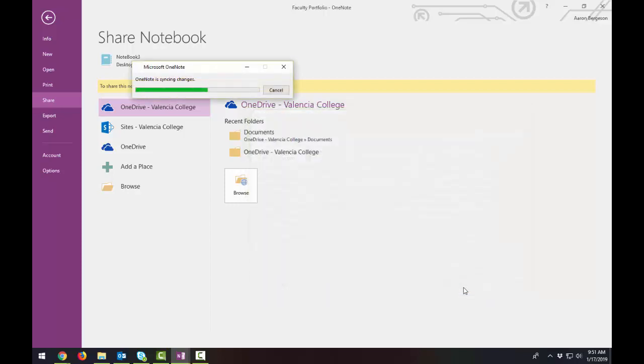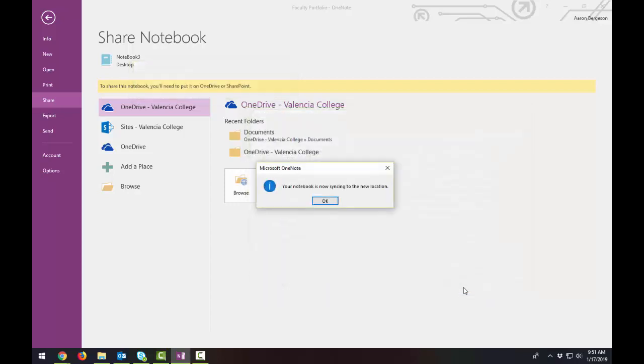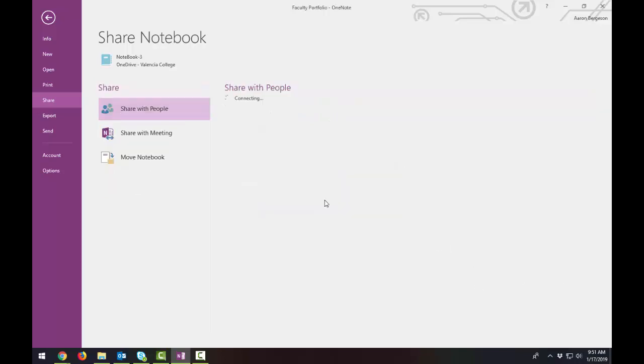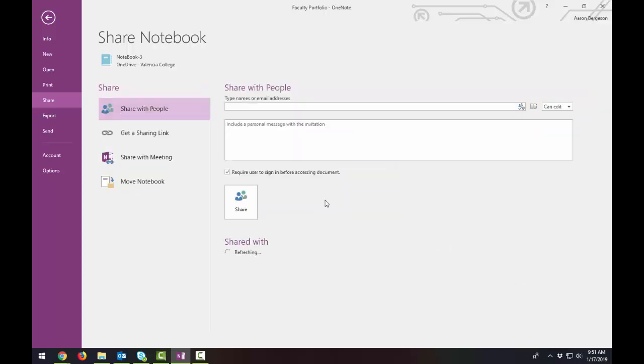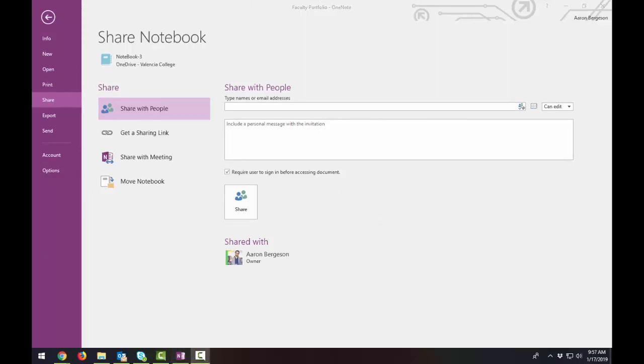And select Move. And it says it's syncing the changes. And now it's syncing to the new location. And it should switch to this type of page. You should now see the options to share your portfolio with other people.